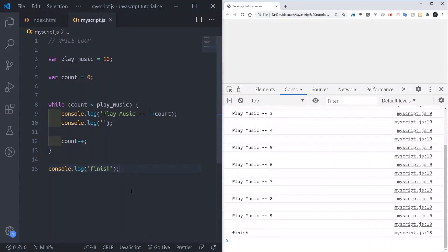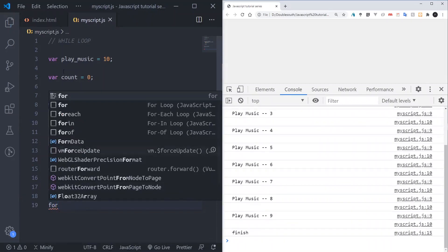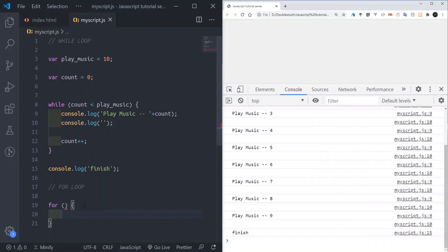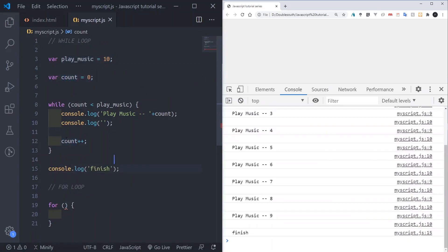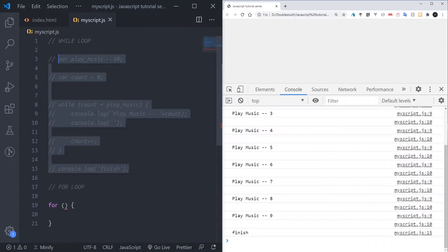Now for the for loop — it is similar to the while loop, but the keyword and syntax are different. For the for loop, I'll use the keyword 'for', then open the parenthesis. The difference is that inside this parenthesis, all the things we declare — initialization, condition, increment — all of them enter inside here.